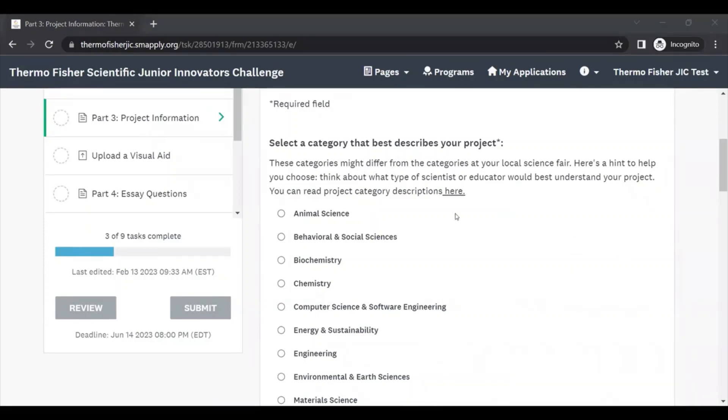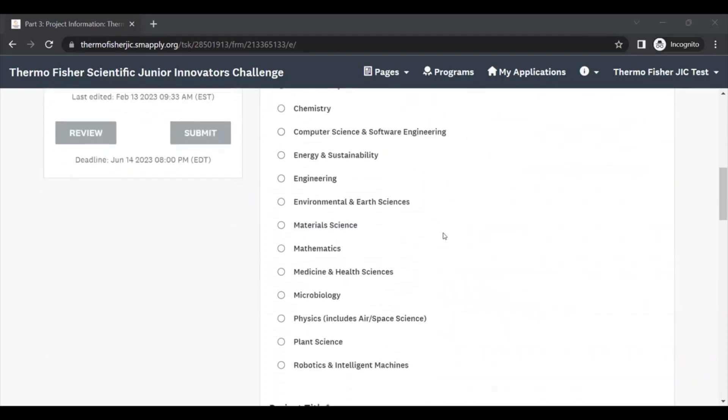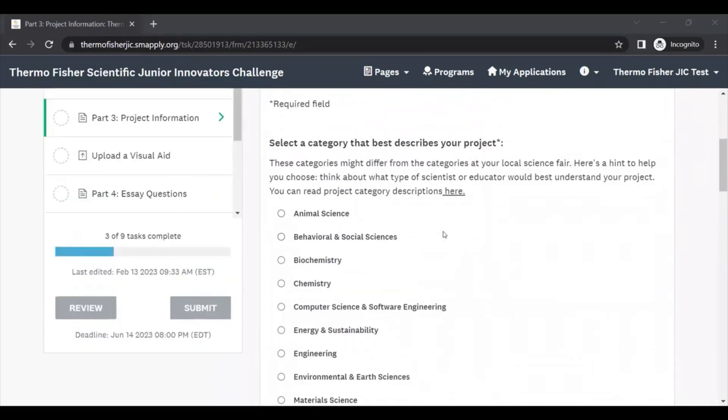The first thing that this section asks you to do is to select a category that best describes your project. You'll see about 15 different categories listed here, and these might be the same or different as the categories that you had at your local fair, but this is merely a guide so that we can have the correct expertise reviewing your project.